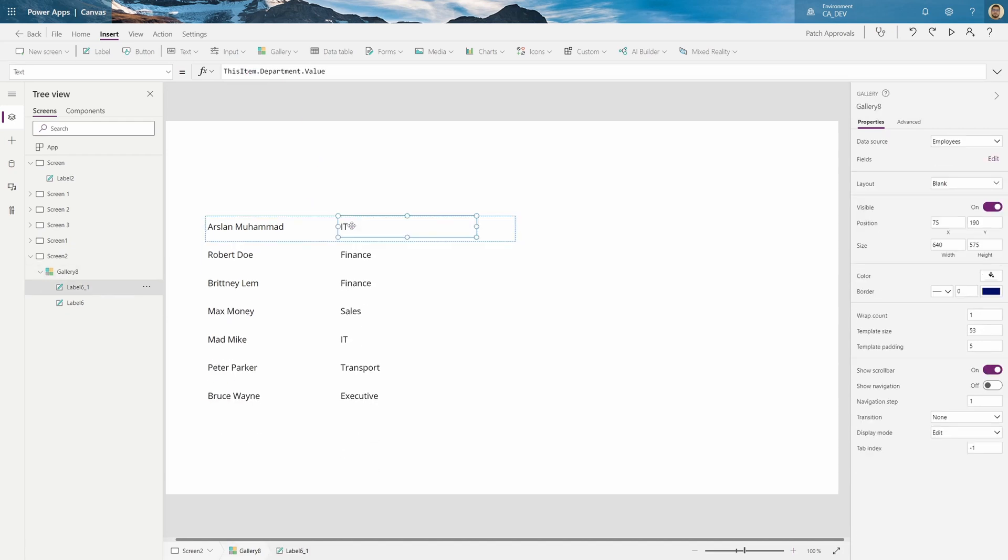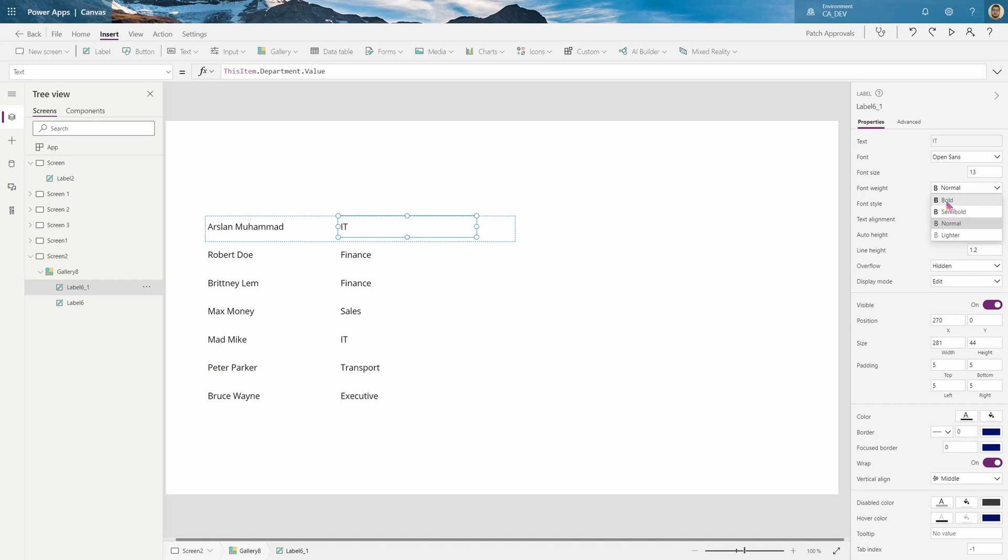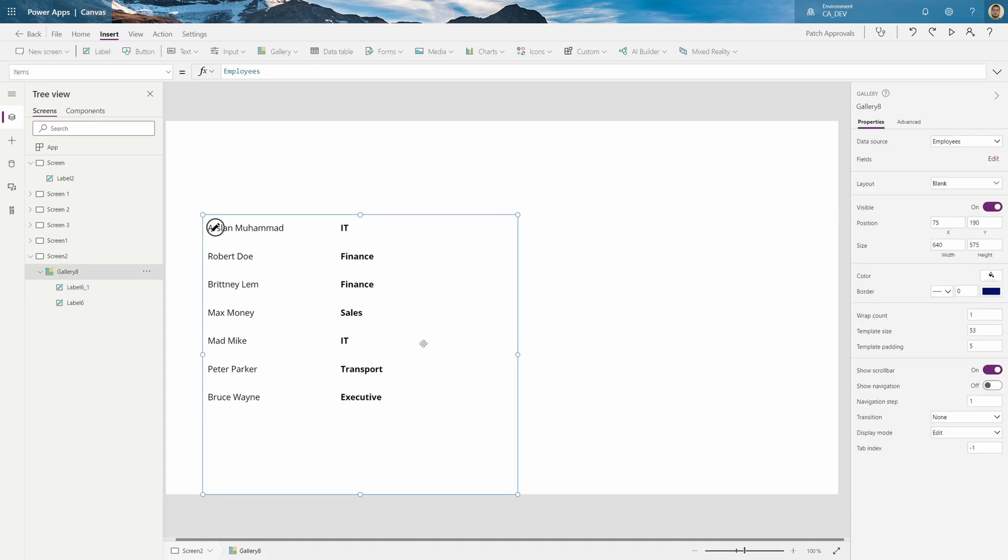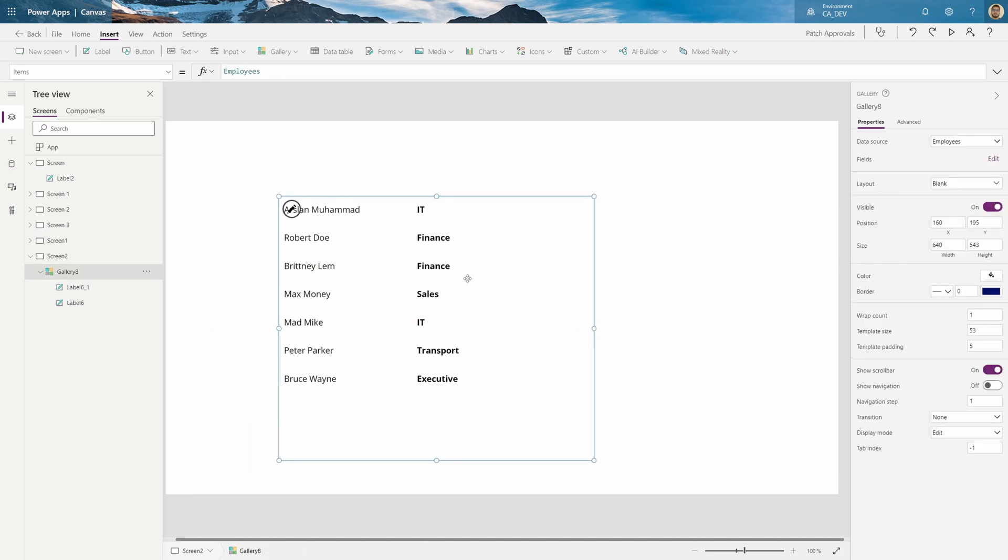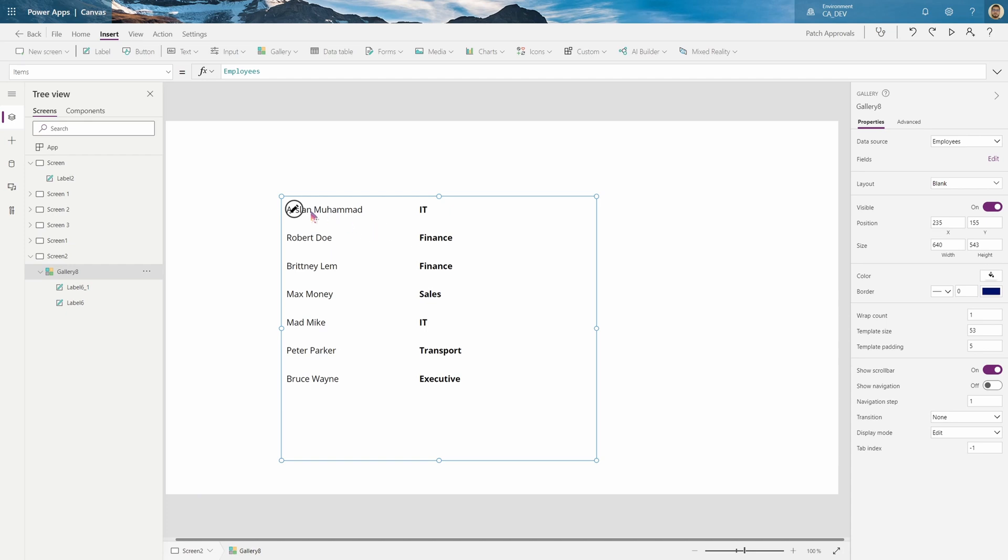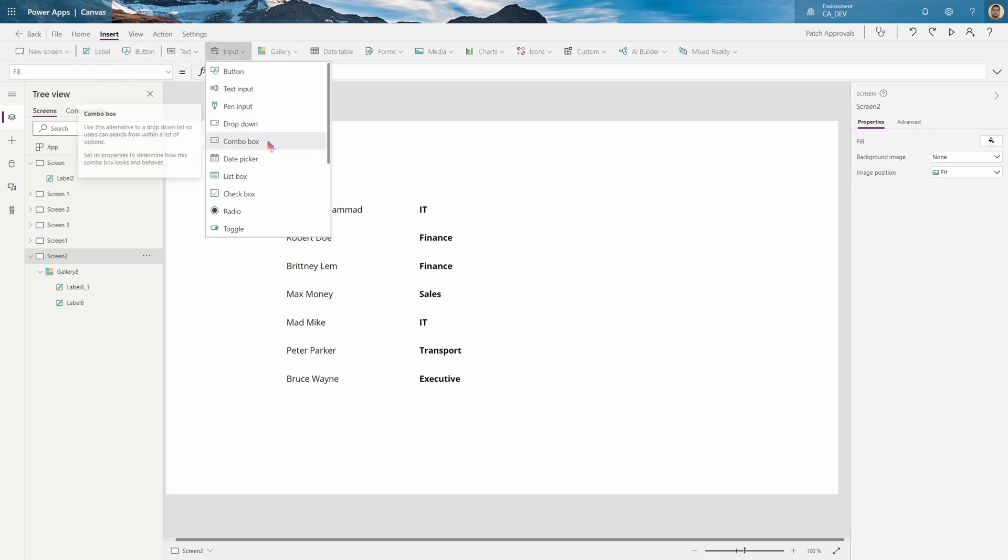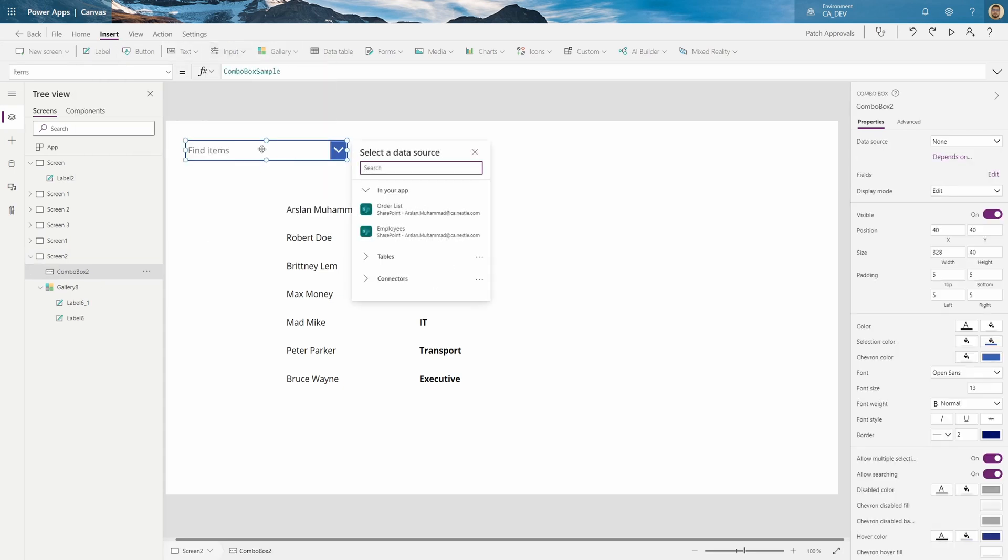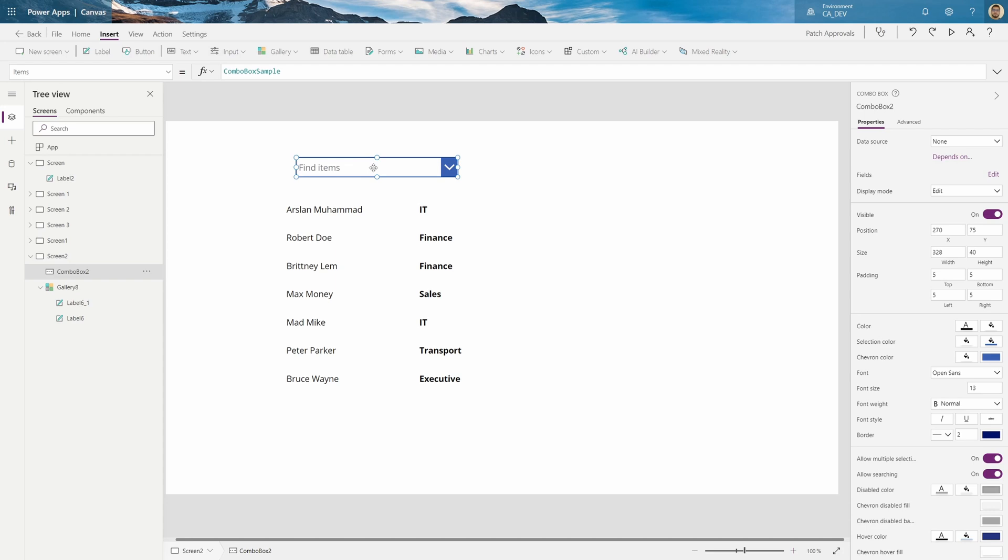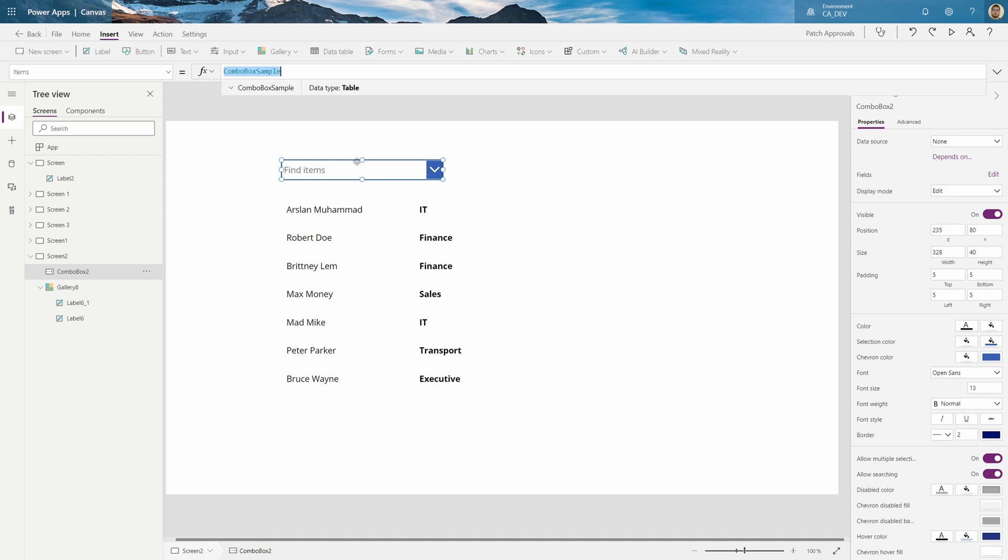Let me just make their department bold. Now we got a gallery of employees where we got my name, the names and their departments. And now let's add a filter. So we're going to add our combo box in the insert tab under inputs. You can find combo box.